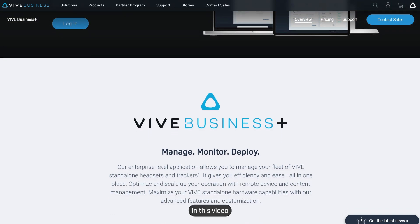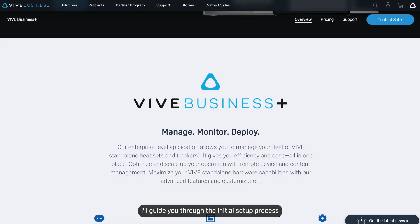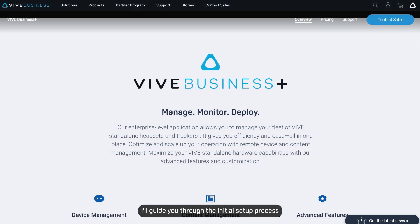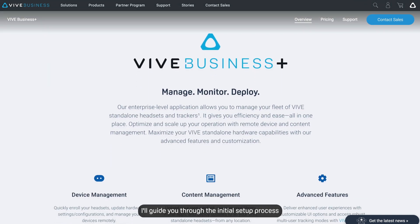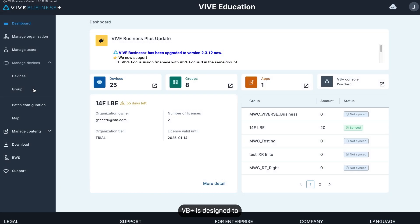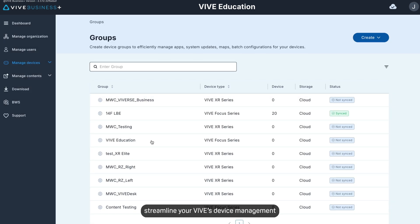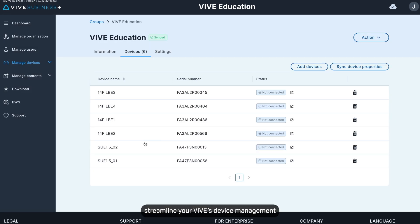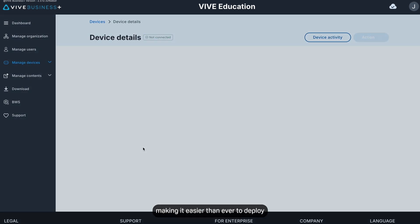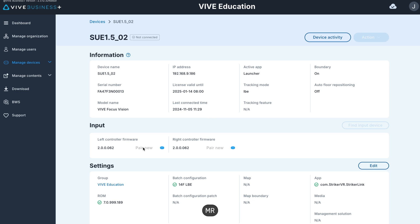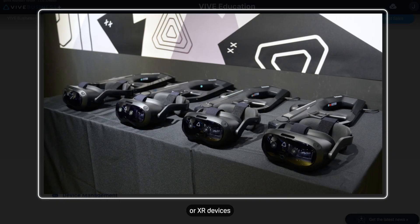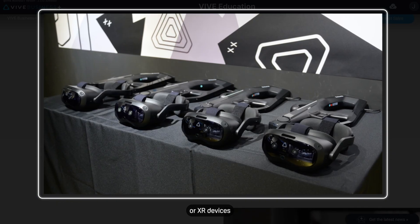In this video, I'll guide you through the initial setup process. VB Plus is designed to streamline your Vive's device management, making it easier than ever to deploy and manage your VR, MR, or XR devices.